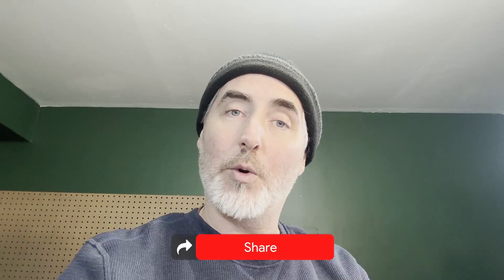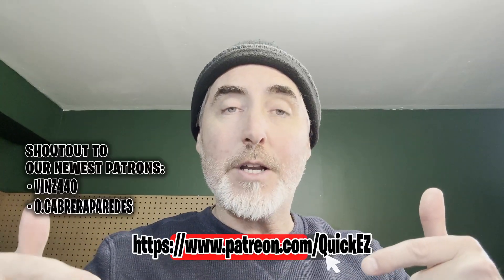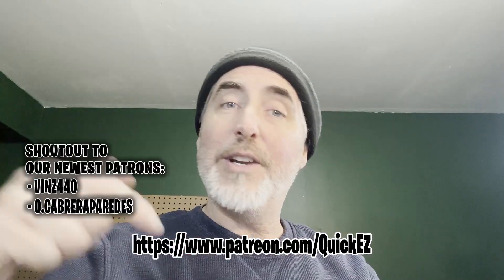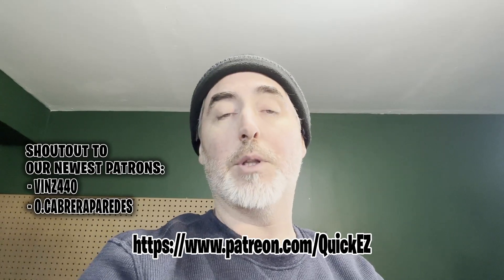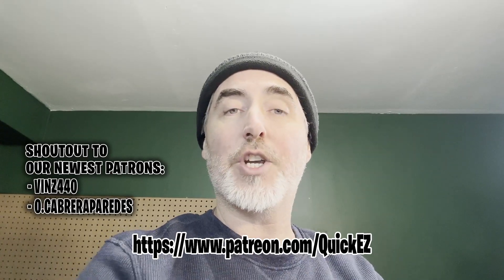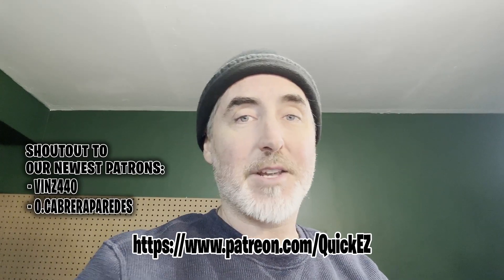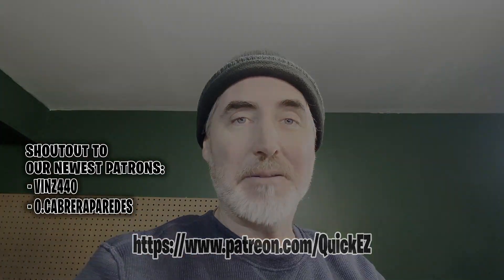I hope this was interesting, entertaining, educational. If it was any of those things, please like, share, and subscribe. All the normal stuff. Check us out on Patreon, or do a super thanks down below, or even join this YouTube channel down below to help the channel grow. Until we see you next time, thanks for watching here on Quick and Easy Quickies. Bye!